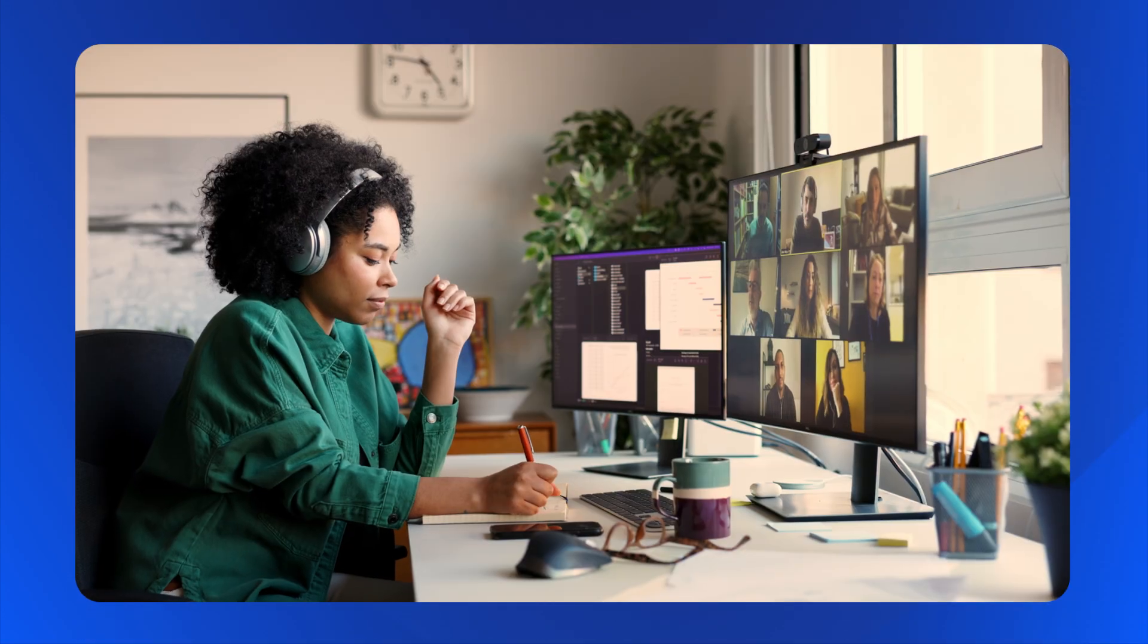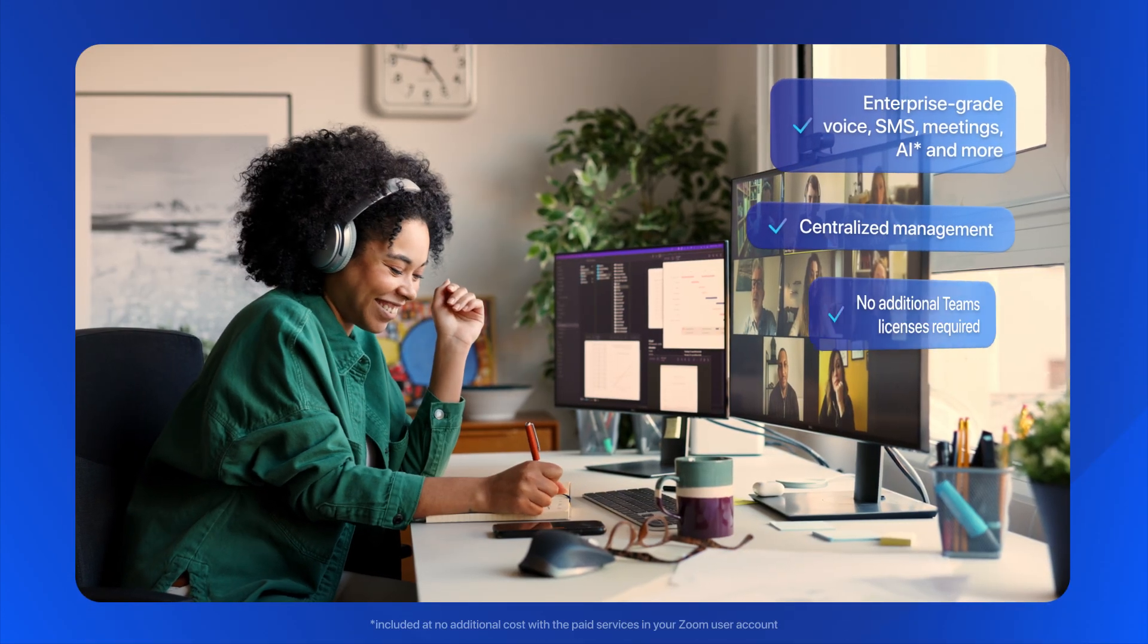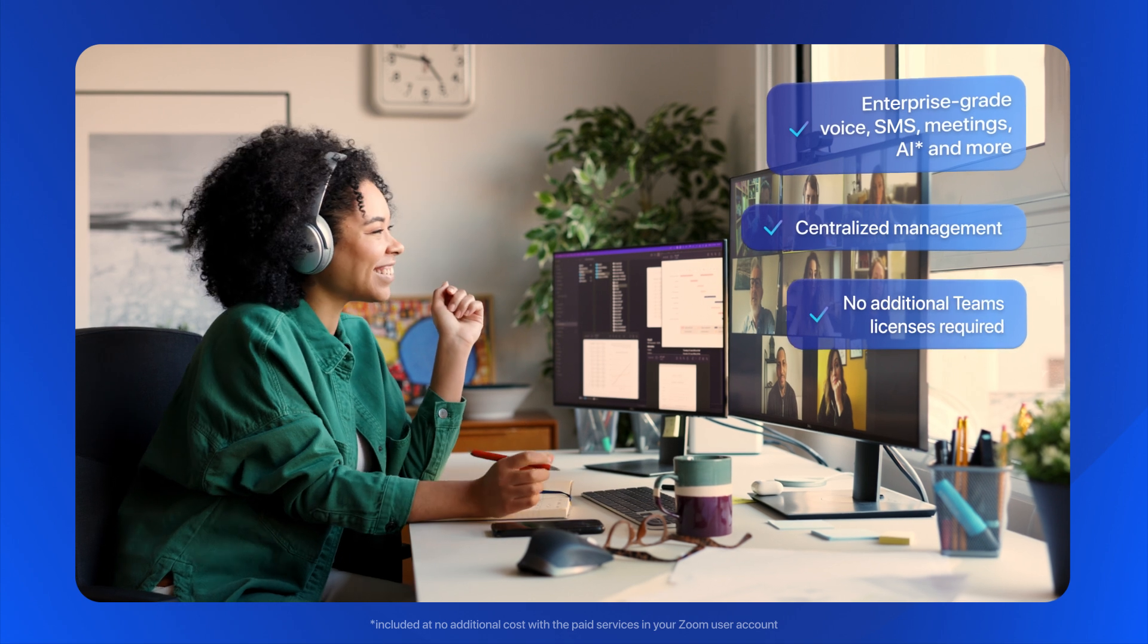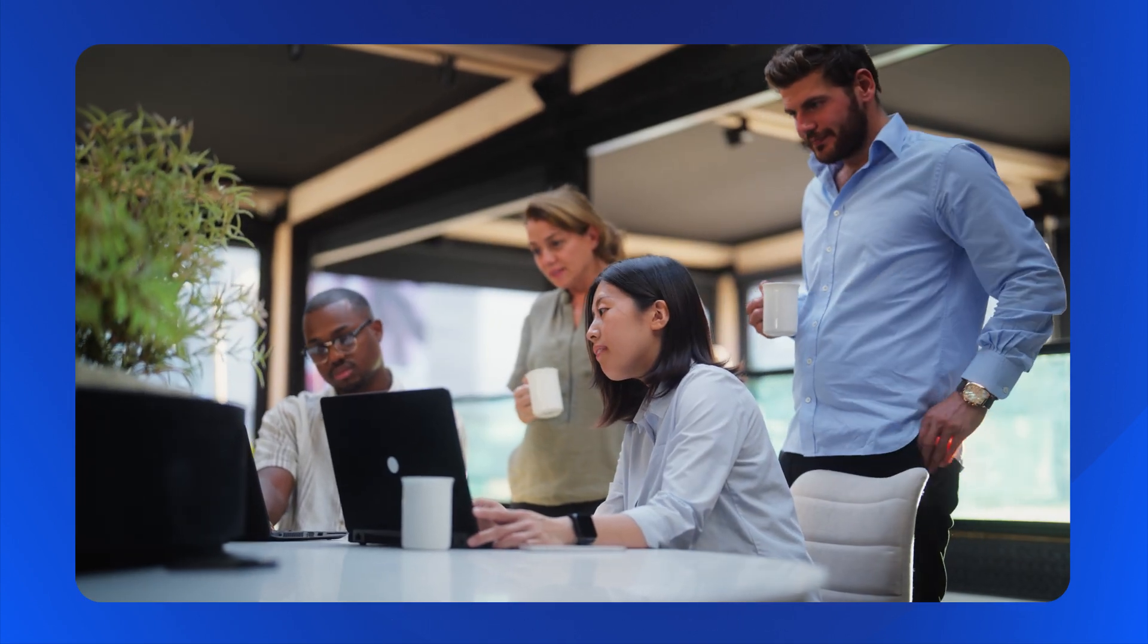The best part? Zoom Phone works inside Teams without extra cost and without compromising on functionality.